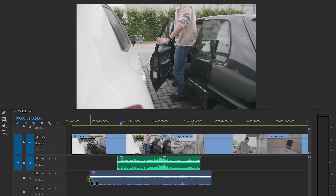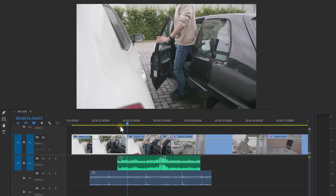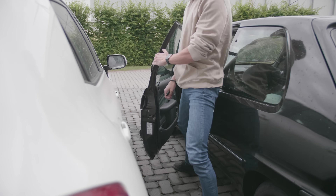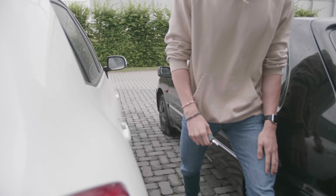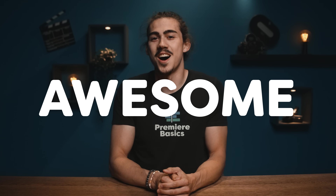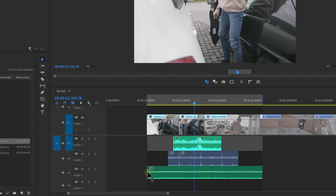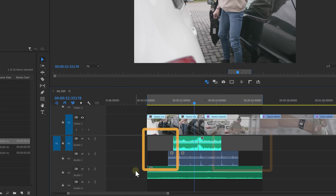Now let's do the same thing with my footsteps. Drag your sound into your timeline, synchronize them, and look at that. I also recorded some outside ambience and placed it underneath my sounds. This way you can hide the silence between your Foley sound effects. The purpose is that you do this for the entire clip. Let's do one more together.